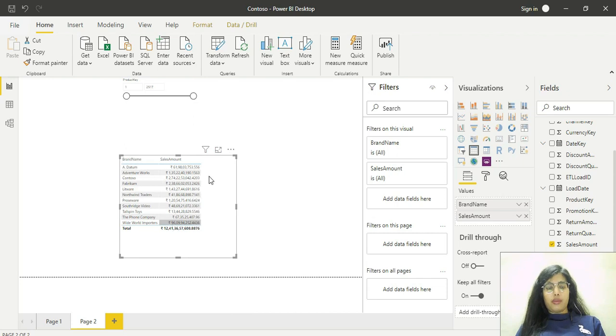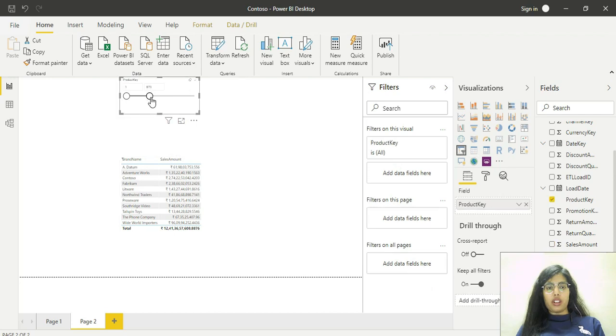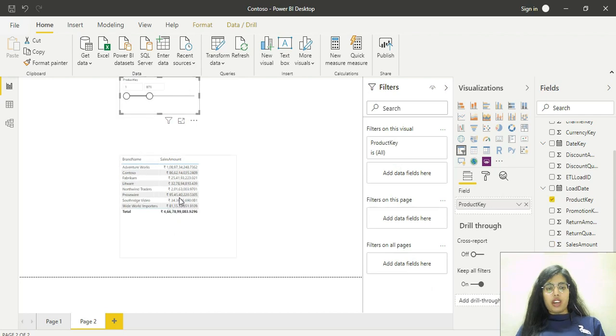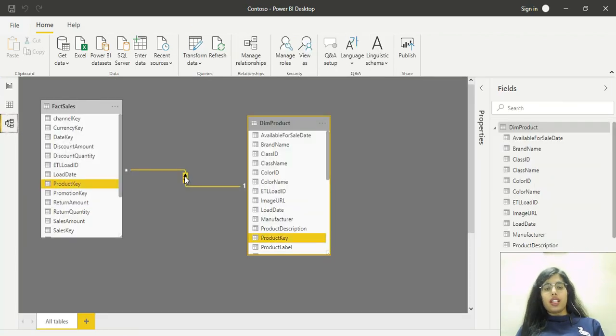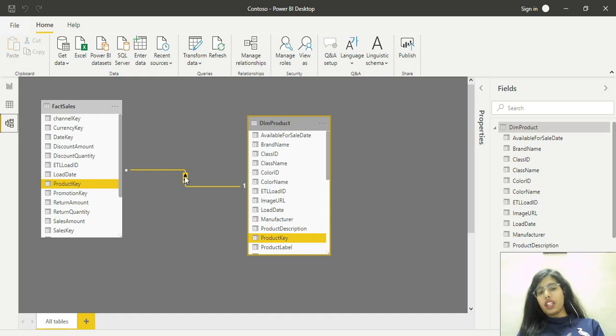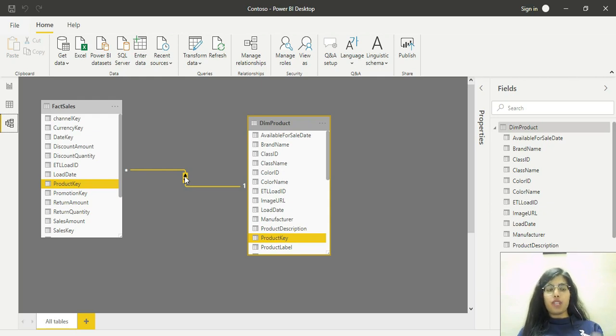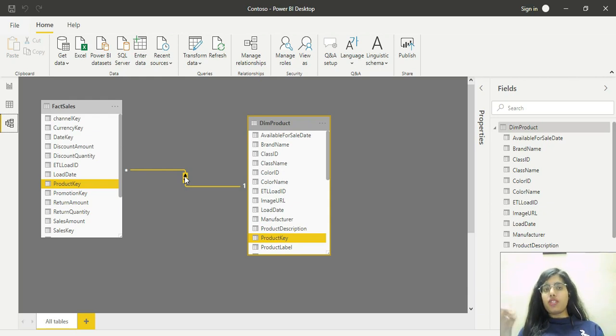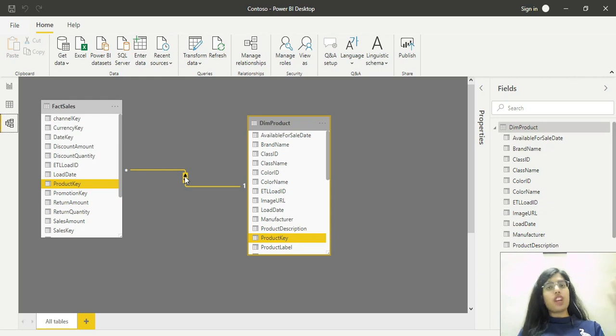Bringing sales amount into the values field shows this table. If I change the product key filter, the same is reflected here. After changing the cross-filter direction to both, I can filter both tables. I can filter the sales table using fields from the product table, and filter the product table using fields from the sales table.